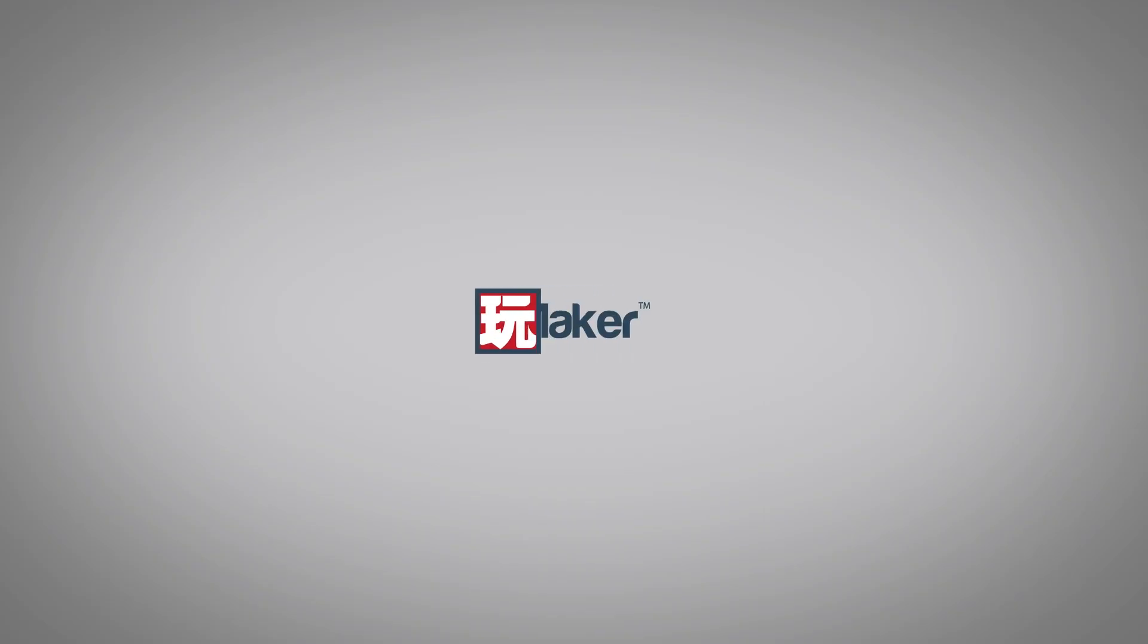Be sure to check out our other videos to learn all the various features of Playmaker. Links to more learning resources are in the description.